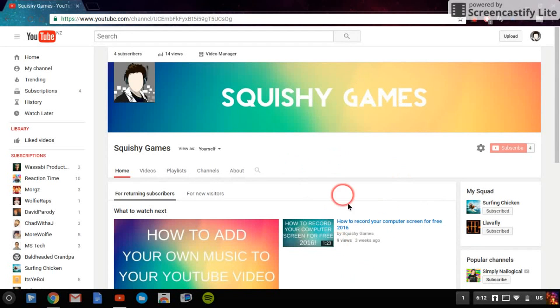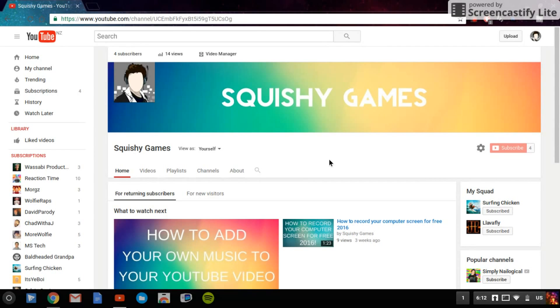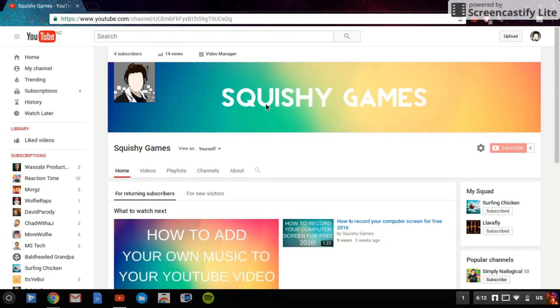Yo guys, Squishy Games here with another video, and today's video is how to download Steam on your Chromebook. Now, Steam is like a gaming app where you can download games and buy games to play on your computer, but on a Chromebook you cannot do that. You can unfortunately not download apps like that.